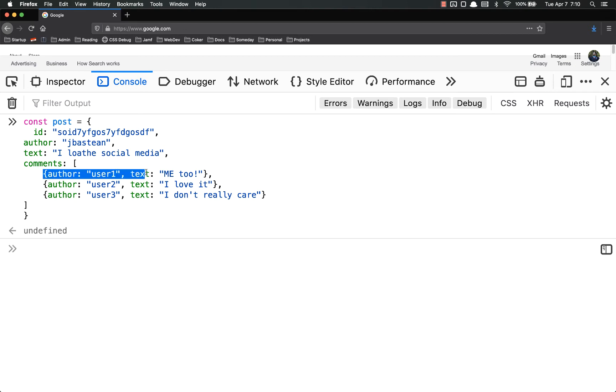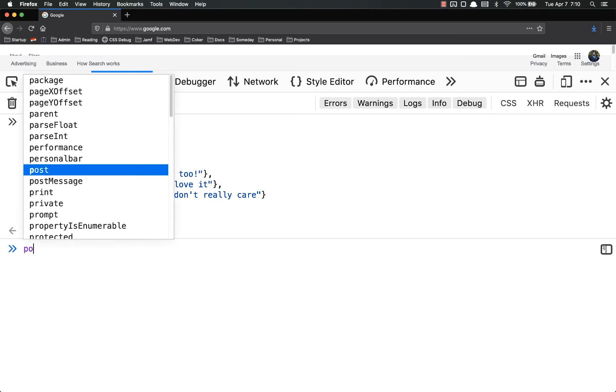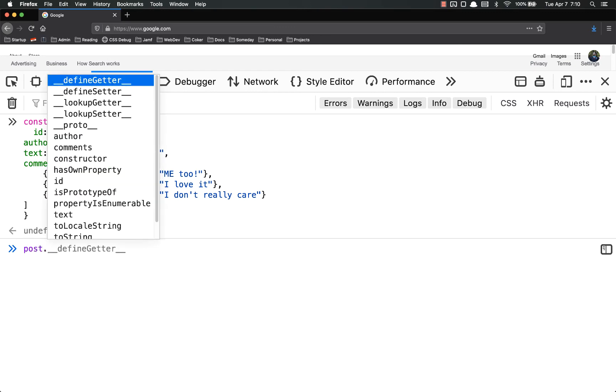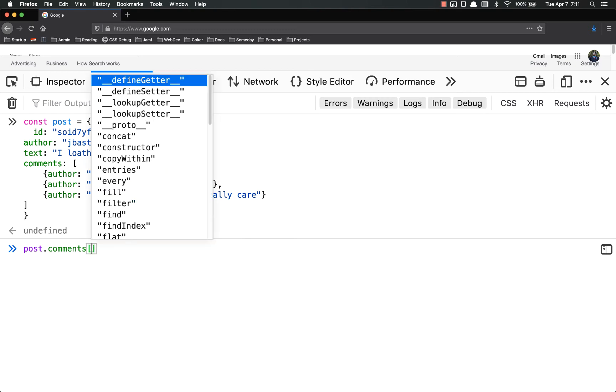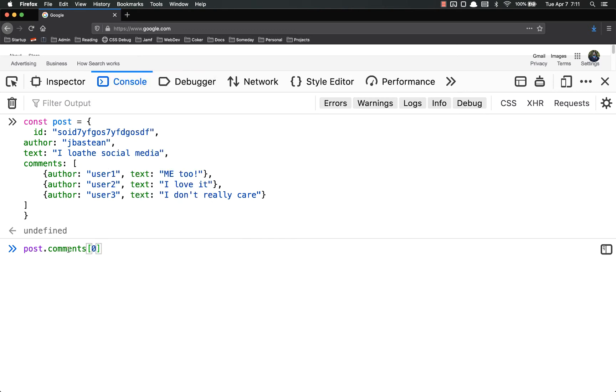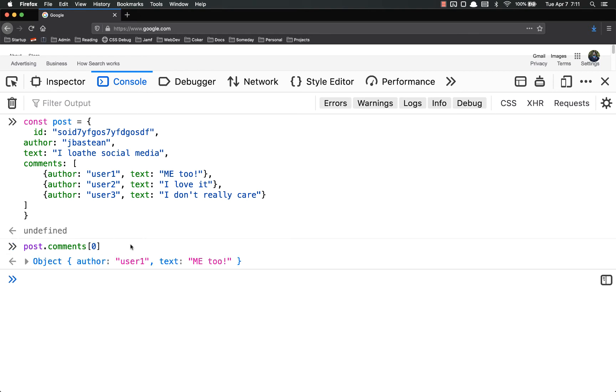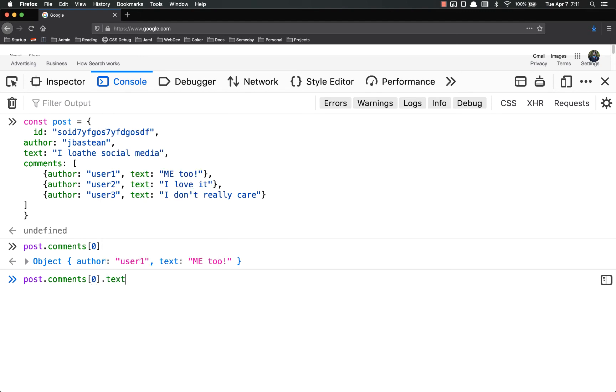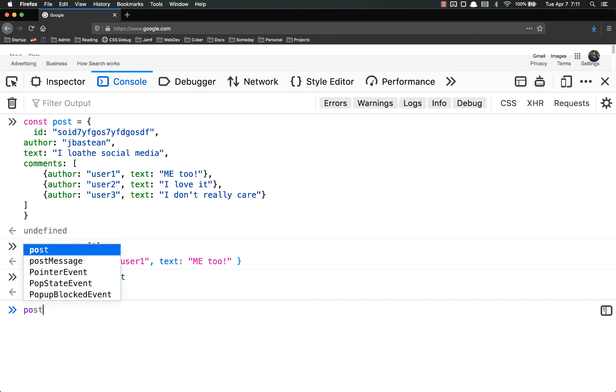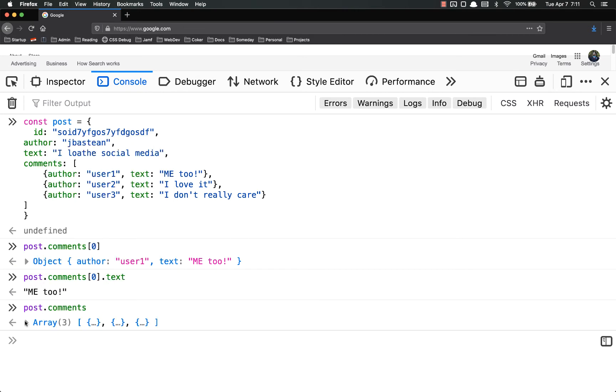If I wanted to access this comment right here, I would call post.comments. Because comments is one of the keys of the value. But comments is an array, so I can't do another dot. So now I have to access it via the index. So if I wanted the first one, it would be zero. And you'll see that returns that object right there. Me too. If we wanted to go one further, if we wanted to get the text, just the text, we would do add the dot text, and it would just return that text. If I wanted to get all of the comments, I might do post.comments, which is an array.